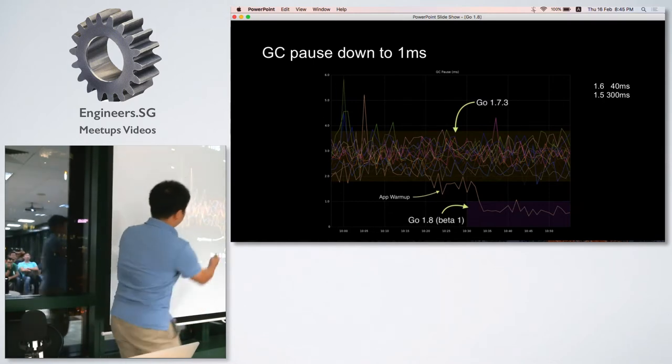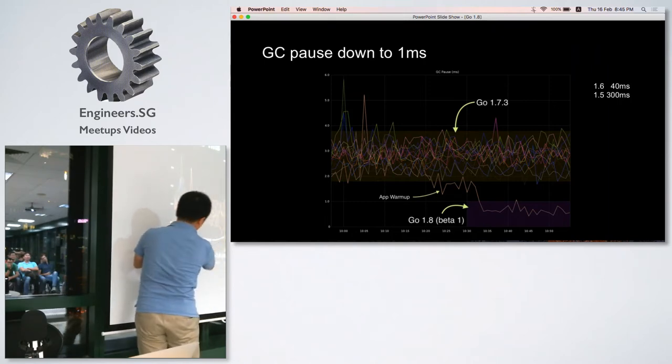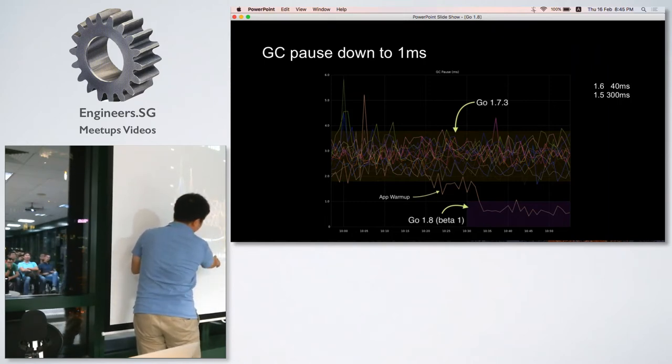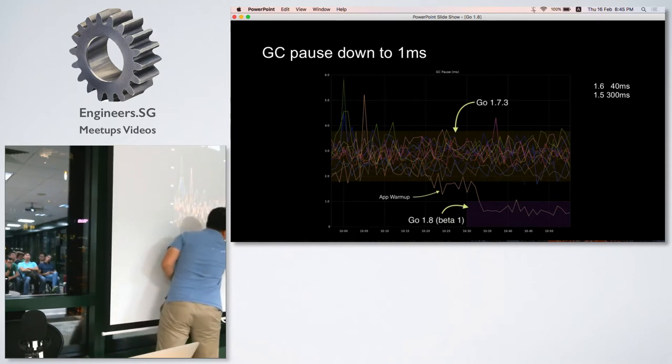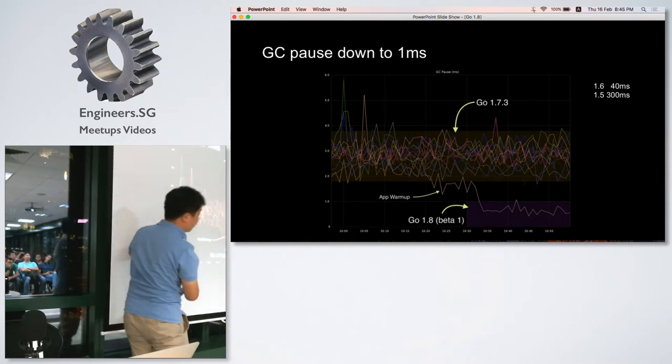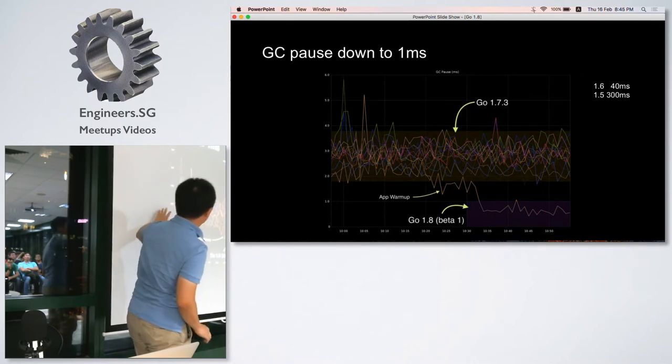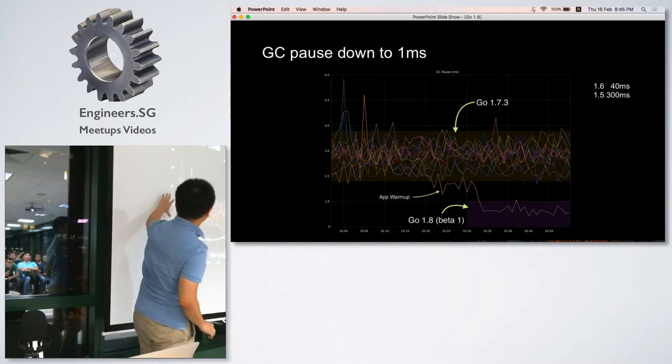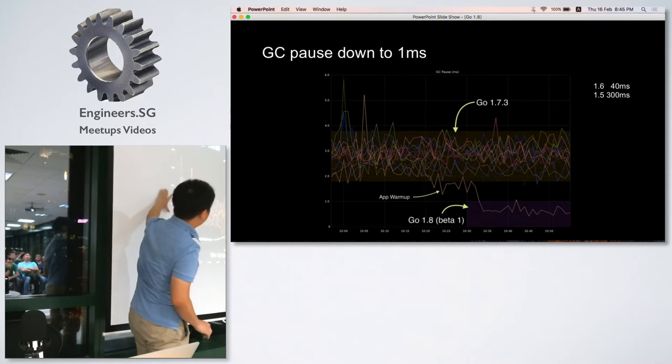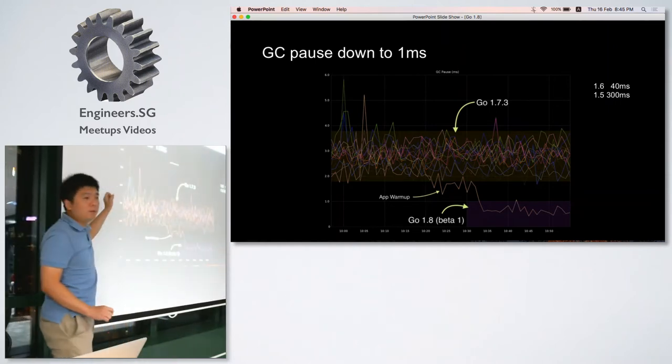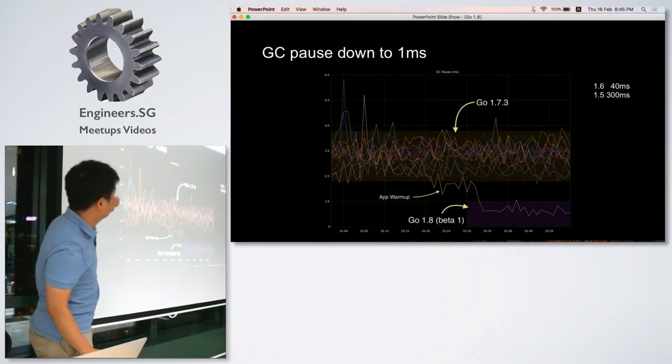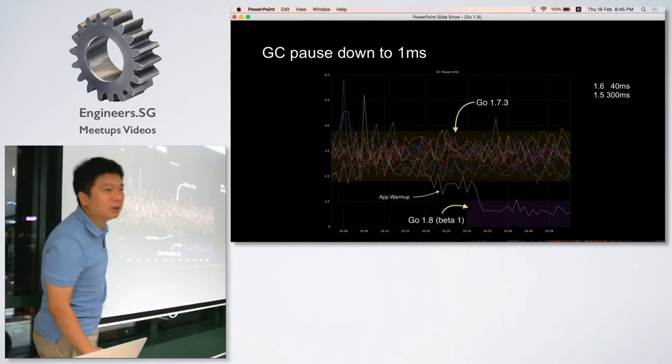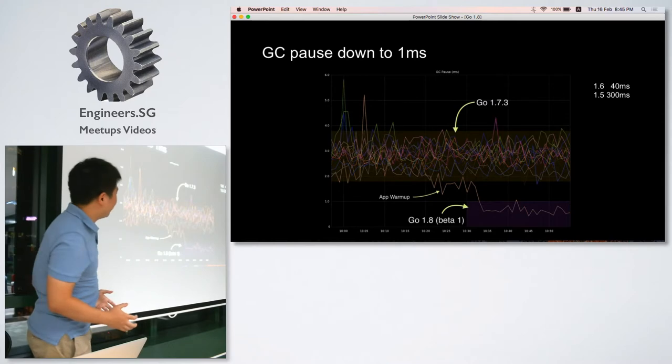We can see the GC pause of 1.8 has gone down to one millisecond, stabilized at under one millisecond. But Go 1.7 is still fluctuating between 2 and 4 milliseconds. This is good enough because in 1.6 it's 40 milliseconds, in 1.5 it's 300 milliseconds. It's significant.